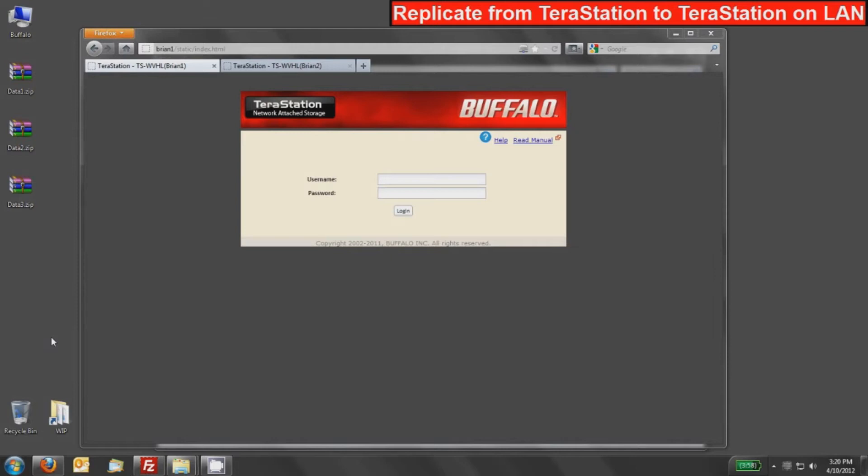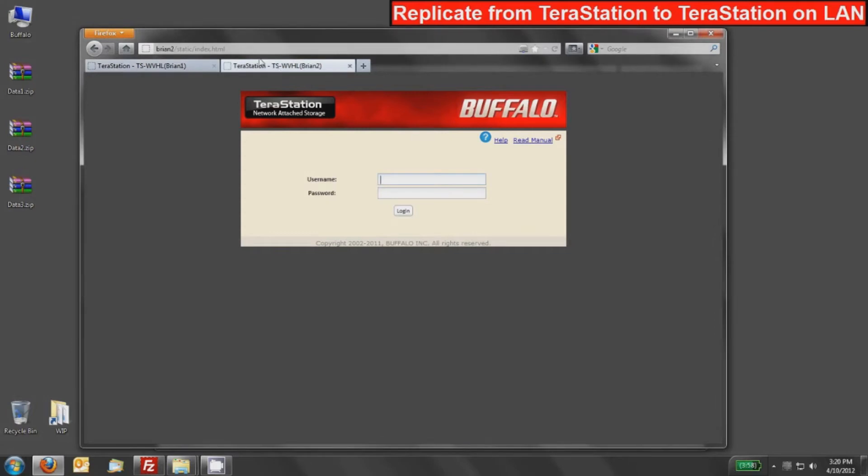To start with this, we'll configure either one first, but we'll go ahead and start with the first TeraStation, which I've named Brian 1. I have tab browsing set up as well, and I have a Brian 2 TeraStation. So we're going to set up replication between Brian 1 and Brian 2.